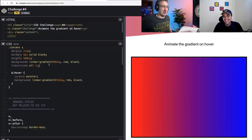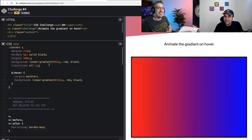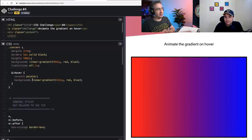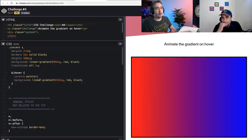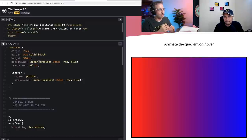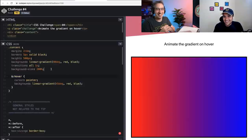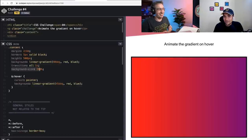So I was a bit mean with this challenge. The question was to animate the gradient, but CSS doesn't know how to animate gradients. There is a way coming in the future where we'll be able to animate colors within a gradient, but right now we can't. What we can do is animate other parts of the background property. So first, in the regular content style (not the hover), add background-size: 200%. And now we can play around with that property.